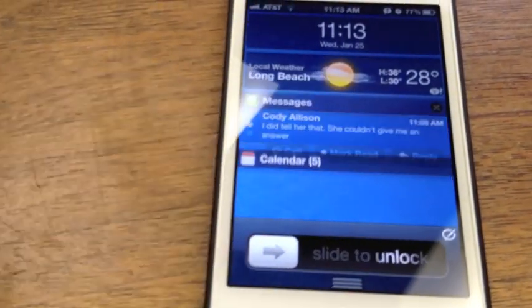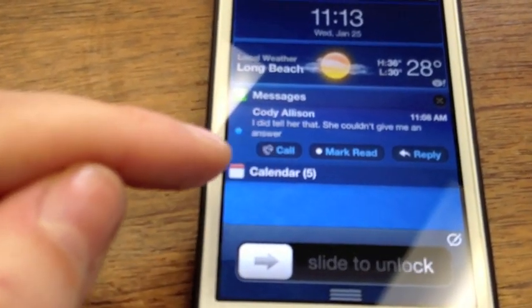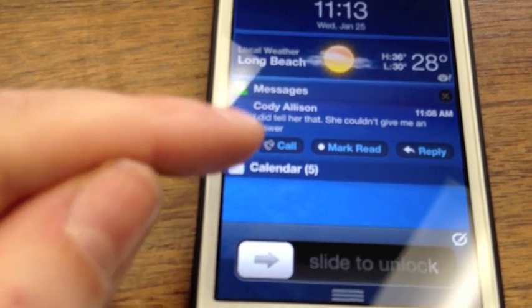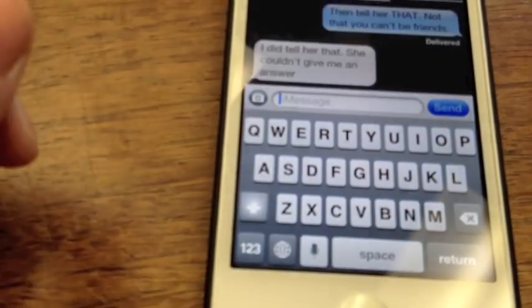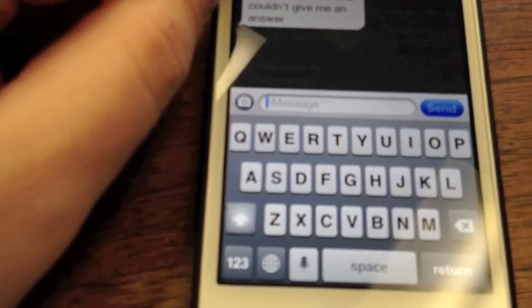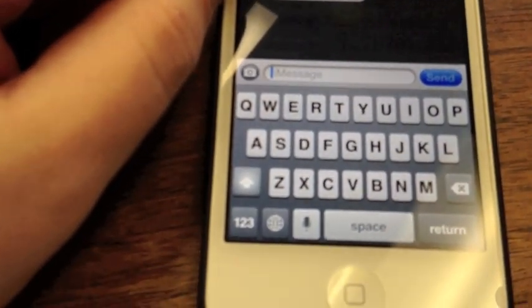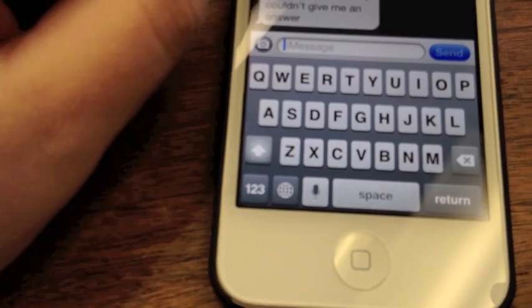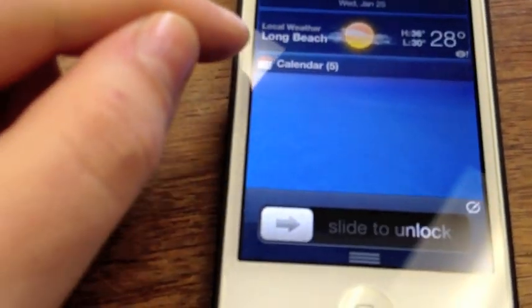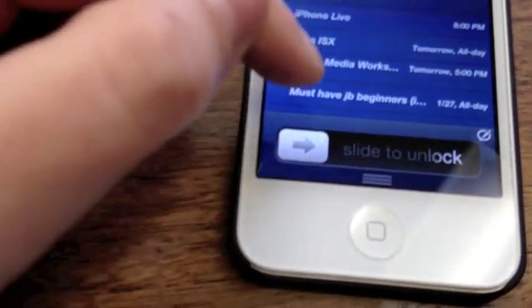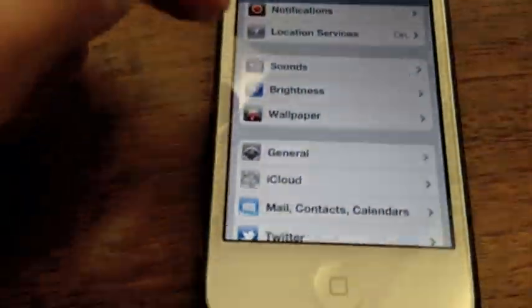You can tap into Messages here. When you tap a message, it allows you to call the person, mark it as read, or reply. If you hit reply, it'll load up the conversation and let you type a message back, or you can close it out at the top. You have several widgets here, so let's pop into Settings to show you what options IntelliScreen X gives you.